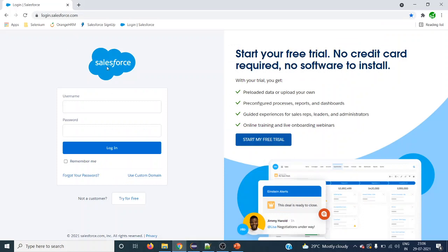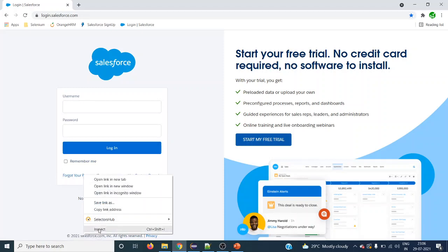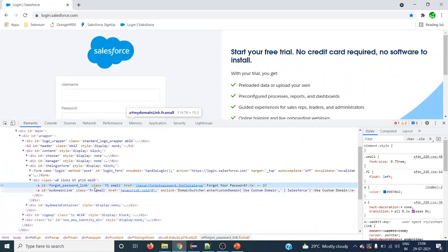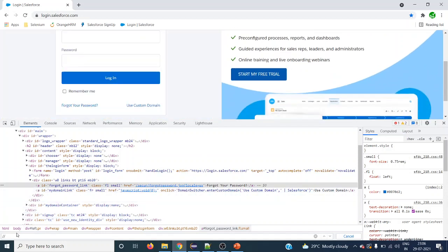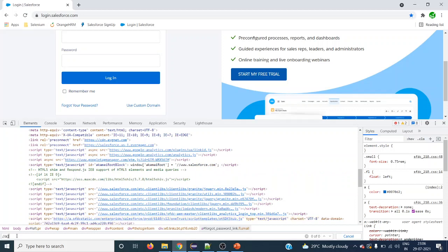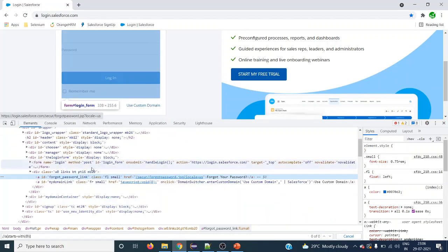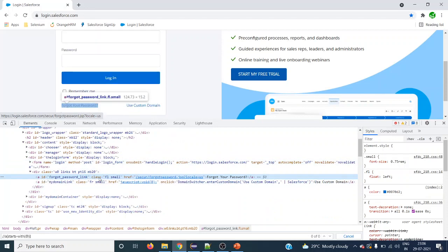Let's take the Salesforce login page. We can see multiple elements here. Let's take the 'Forgot your password' link and inspect its element. Here we can see it is an anchor tag. We can see it has attributes: id, class, href. Let's work with the id attribute.